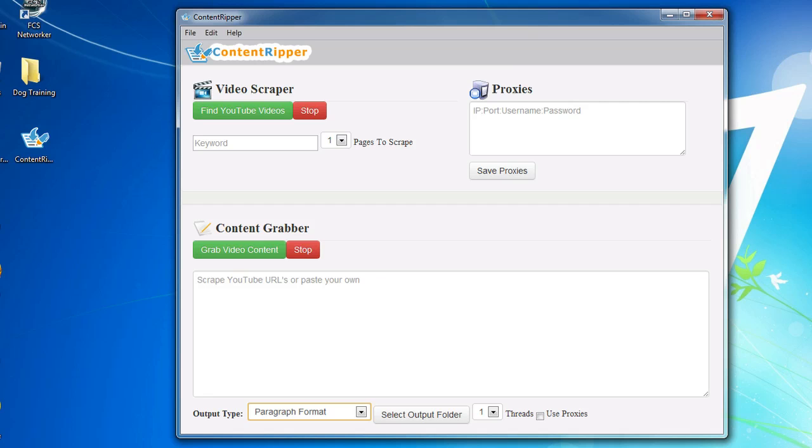Hey guys, it's Dan here from Full Control SEO. I'm here to show you our new product called Content Ripper.